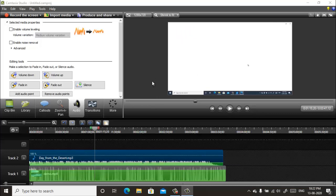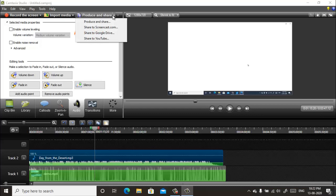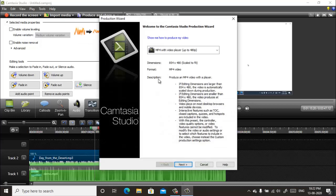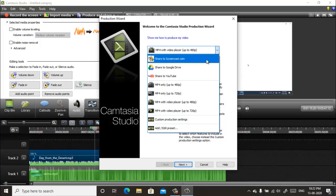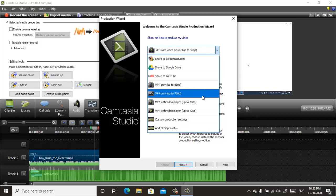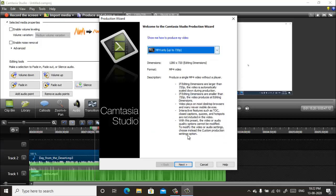When your adjustment is done, then you can export it to a video file by clicking on Produce and Share. Click on Produce and Share. Now select your file format, select your file format here and click Next.